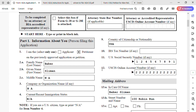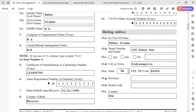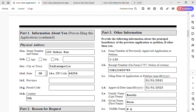For the mailing address in Part 1: enter 'In Care Of Name,' street number and name, city or town, state, and zip code. The country will populate automatically once you select the state. For the physical address, if it is the same as the mailing address, enter it again to avoid mistakes. There are slight changes in this section compared to the 2023 version of the form.